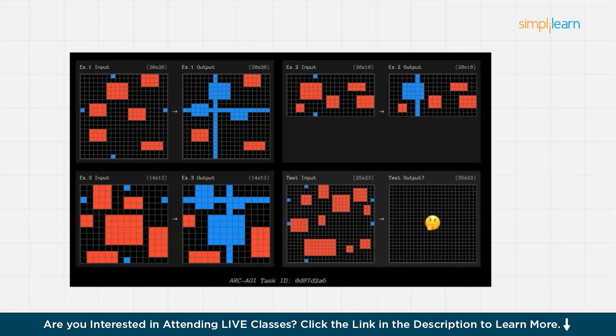First, it has an active and adaptive approach where O3 iteratively explores multiple possible transformations before choosing the best fit rule. It is inspired by AlphaZero's Monte Carlo tree search, which evaluates probabilistic pathways to select the correct output.